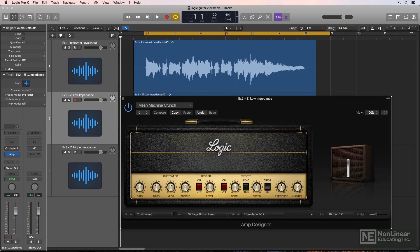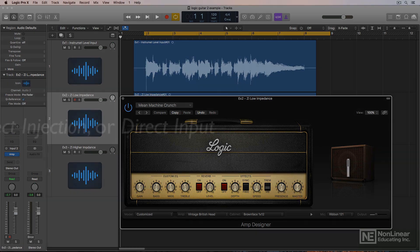I'm starting off the course with recording DI guitar in Logic because it's the easiest method to jump right into, even if you don't have an amp or microphones to record with, and also because there are some basic principles regarding DI recording, signal levels, and impedances that I want you to understand.